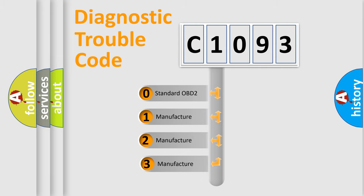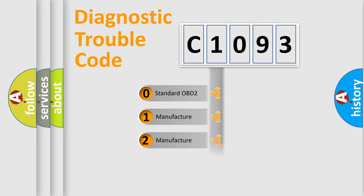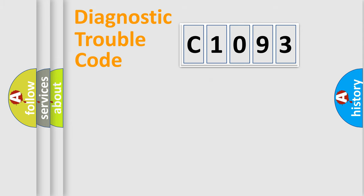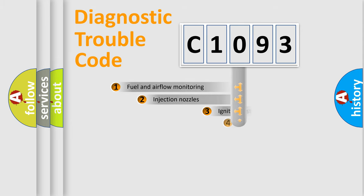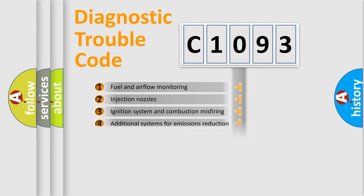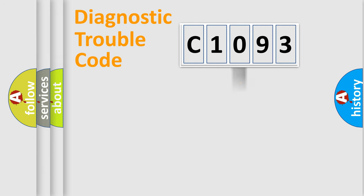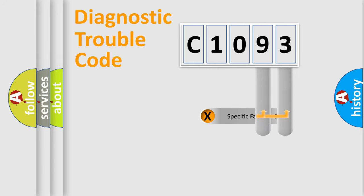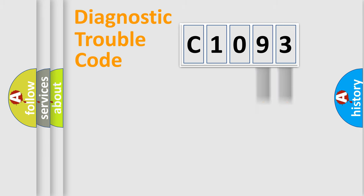If the second character is expressed as zero, it is a standardized error. In the case of numbers 1, 2, or 3, it is a manufacturer-specific error. The third character specifies a subset of errors. The distribution shown is valid only for the standardized DTC code. Only the last two characters define the specific fault of the group.